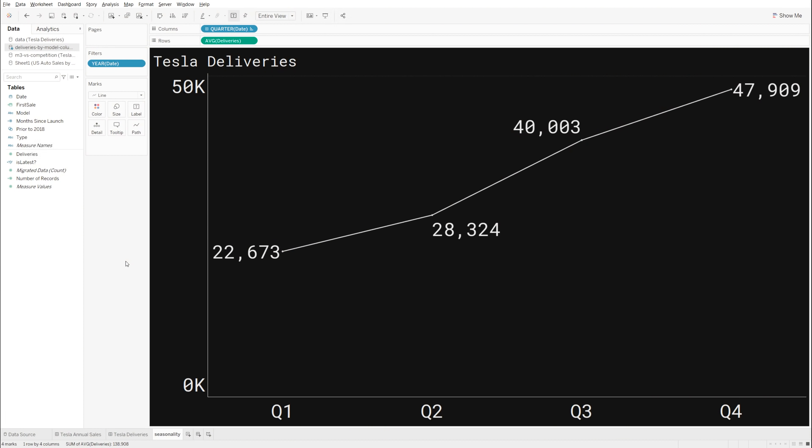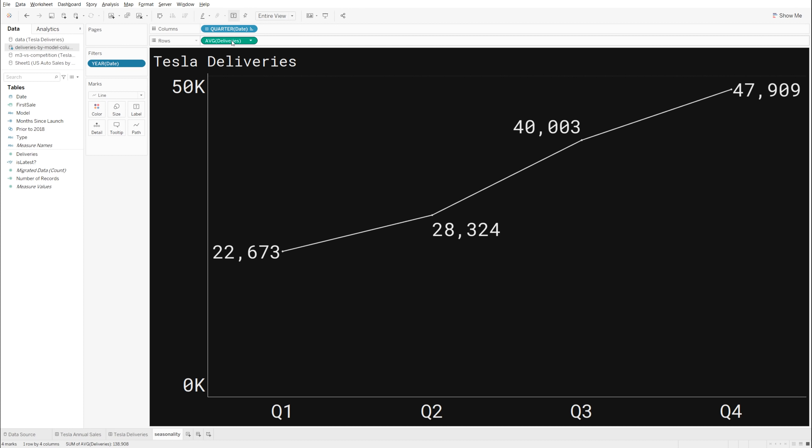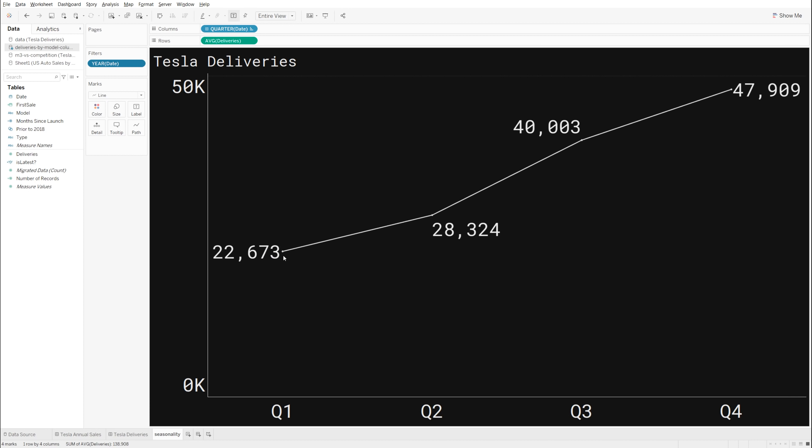So now let's hop into the data and I'll show you actually how I came up with this estimate here. So this is Tableau software here. This is where I do most of my analytics work, as well as things like forecasting and all that. And what you're seeing right now are Tesla deliveries by quarter, but this is for several years. So this is actually going back from 2018, 2019, and 2020, combining all of them and then giving me an average of those deliveries.